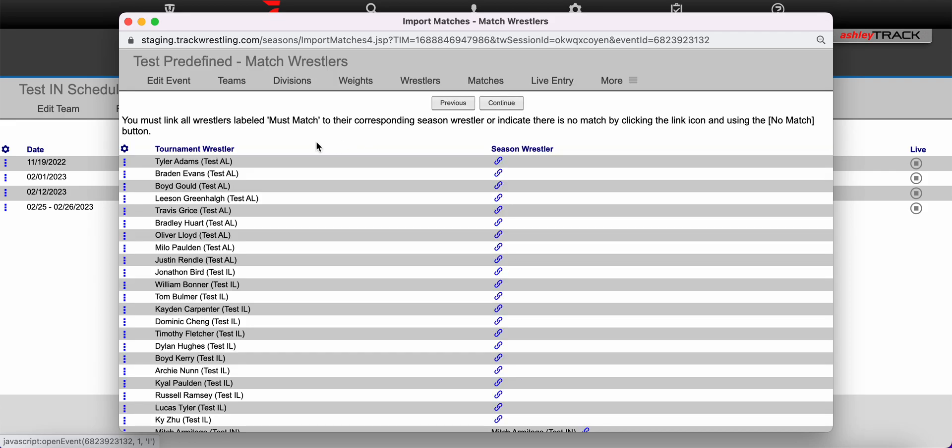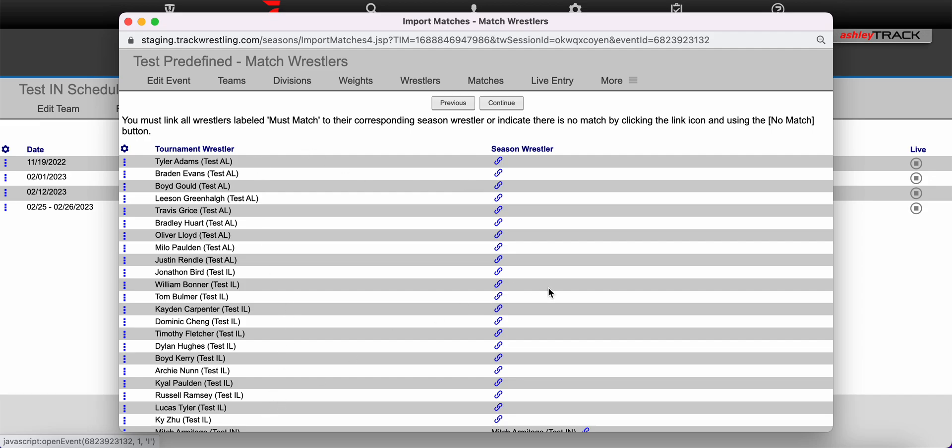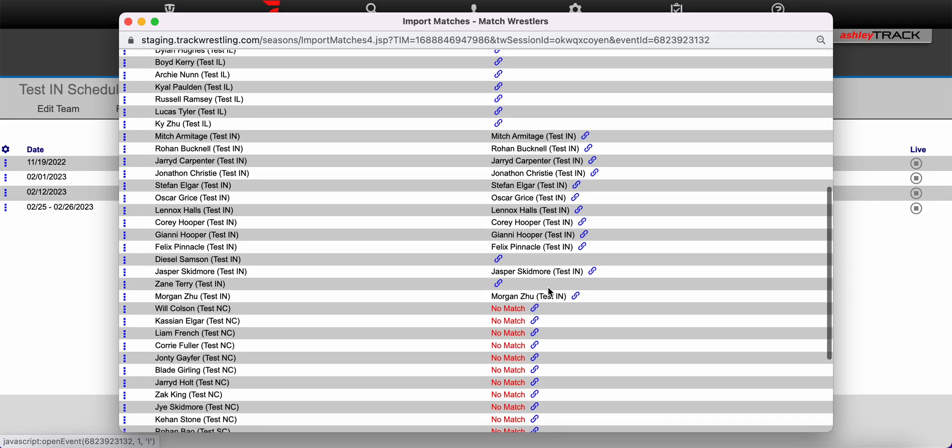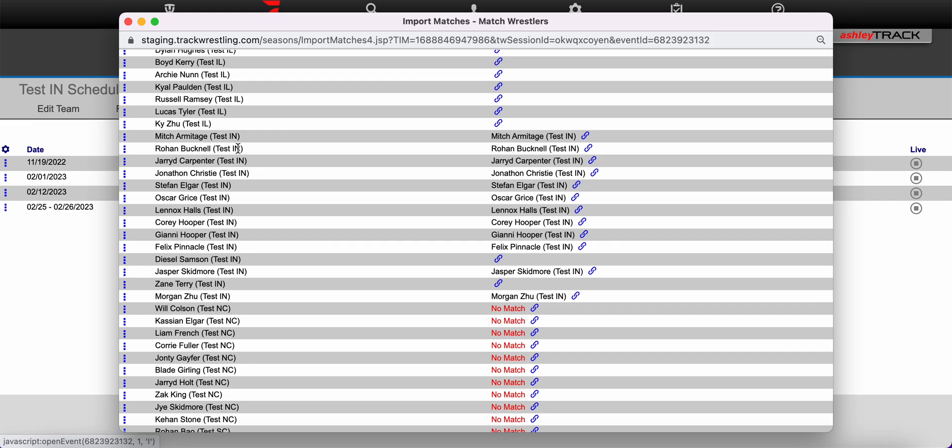On this page ideally you would like to link every wrestler in that tournament to the wrestler within a season. Since this is a test event not all of these wrestlers will line up perfectly but I am going to go through and select all of the wrestlers from my team and ensure that they match to the correct season wrestler on my roster.